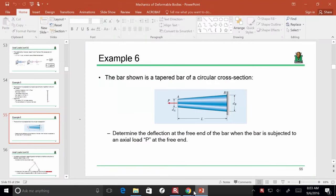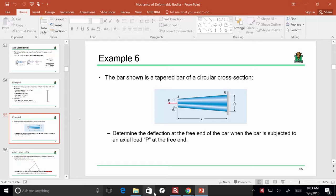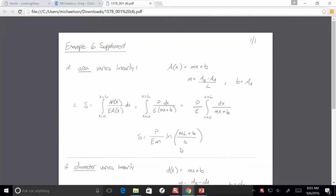I've got something I wanted to hand out to you all to show you real quick. I'll go ahead and get the signing sheet started as well. If you recall, last time we looked at axially loaded members, and one of the things we did is we started to tackle problems where the load varies or the area varies.